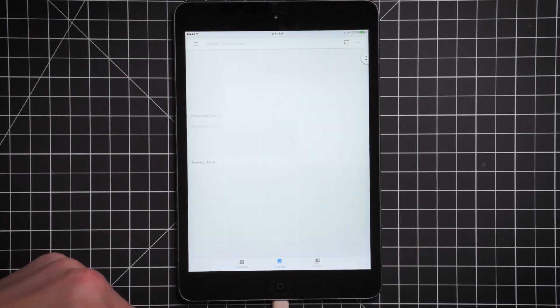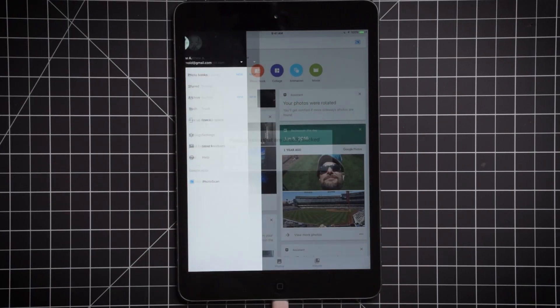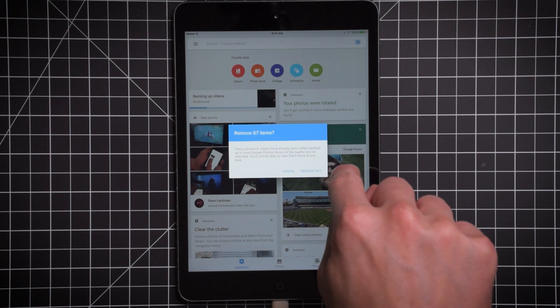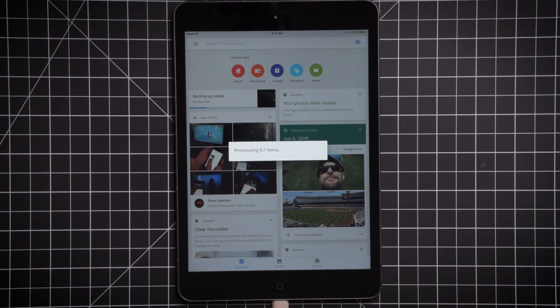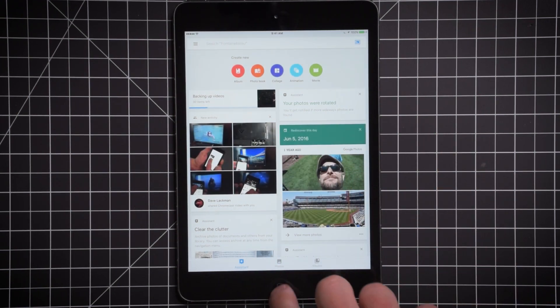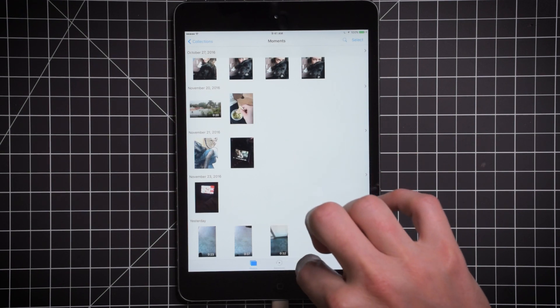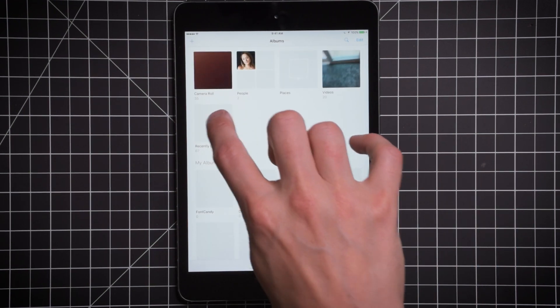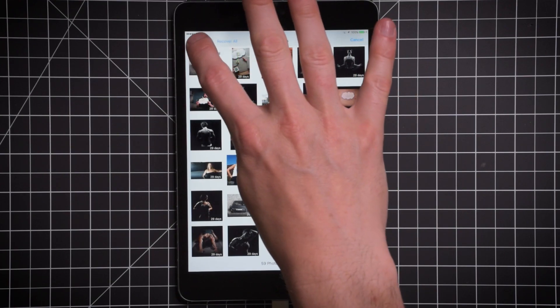First thing you have to do is set up Google Photos and allow it to back up your photos automatically. So you go in here inside the menus and you say free up space. It'll say remove 67 items. I'm going to say remove. It's going to make sure that it's backed up in the cloud and then delete it on my device. The final thing you have to do is go into the Photos app, inside the recently deleted photos folder, and delete it. You say select and delete all.